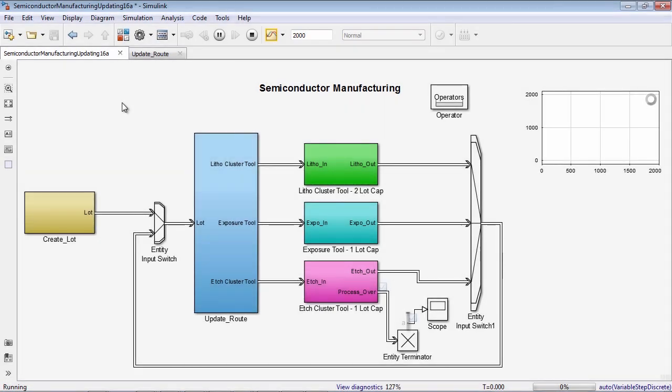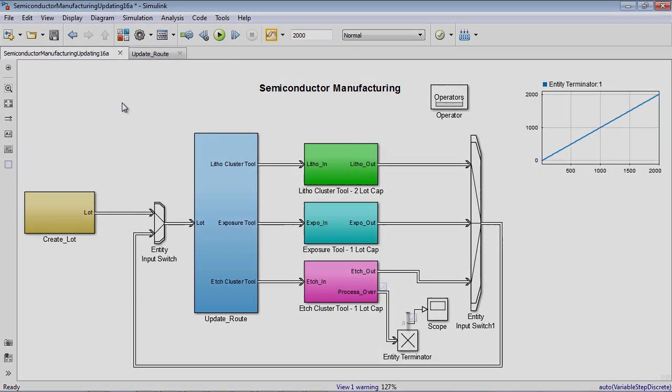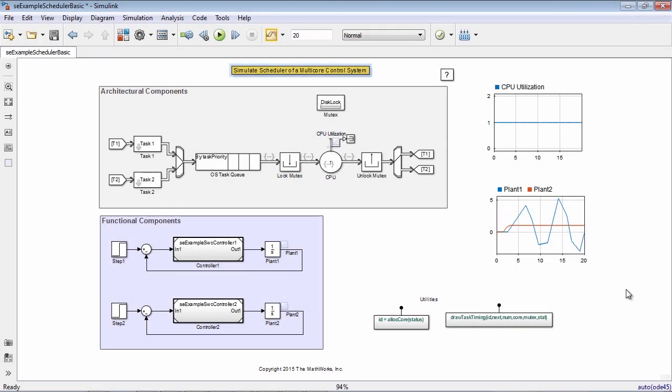You can model the plant and do virtual commissioning. You can use SimEvents to model and simulate real-time operating system scheduling to simulate interesting timing behavior of different components on one or multiple ECUs.